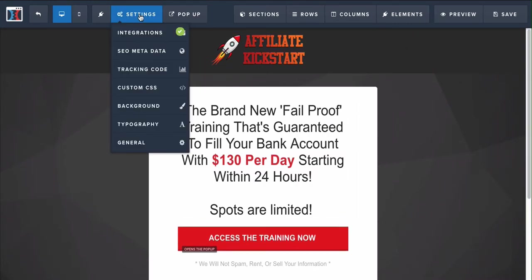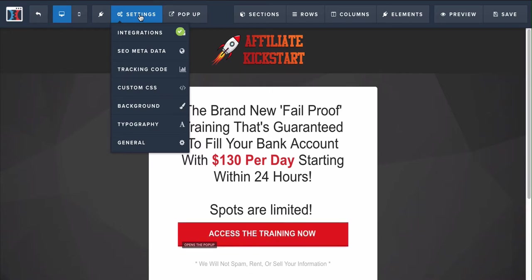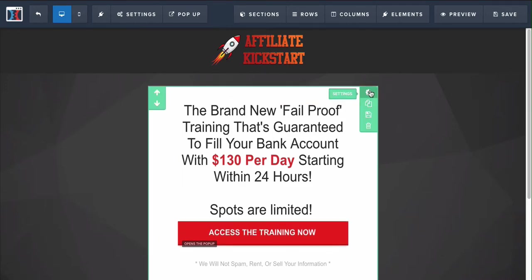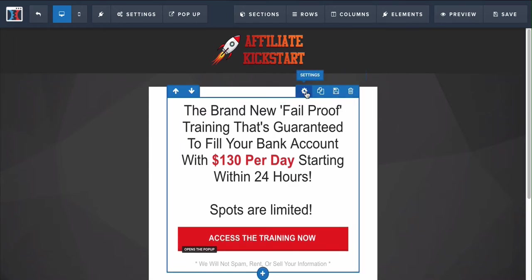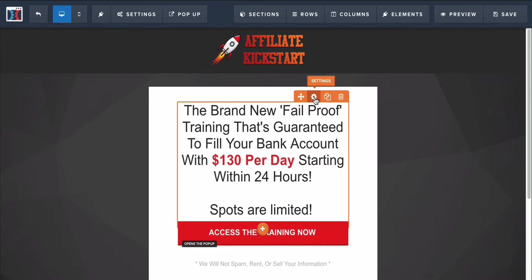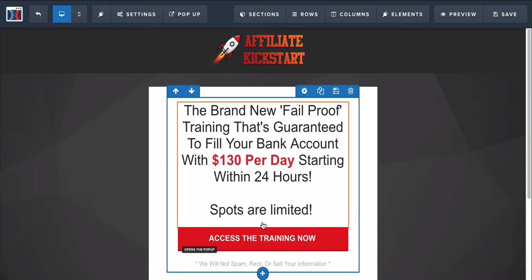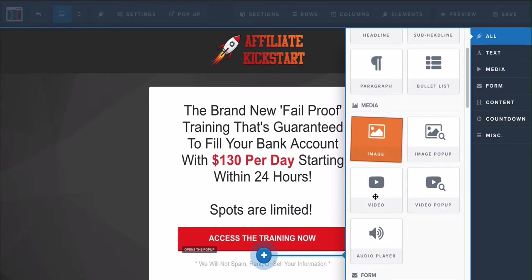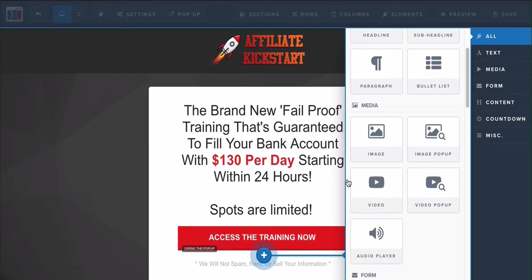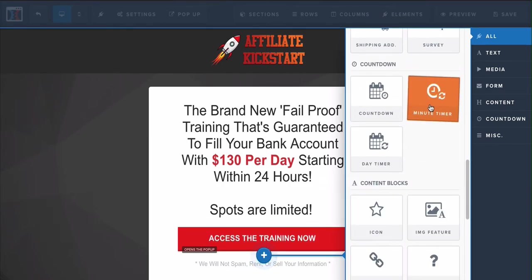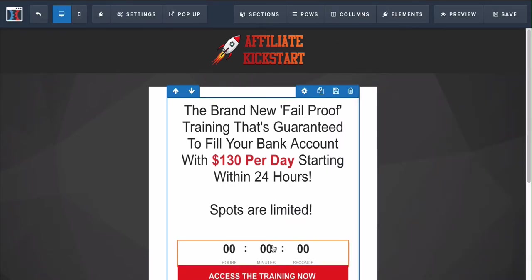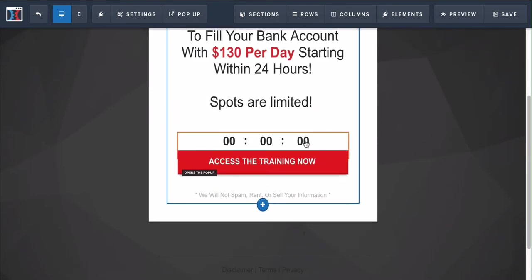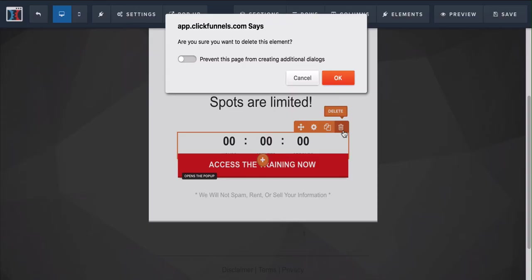There are really only three things you need to look out for: sections (the outside layer), columns (the inside), and elements. Elements are how you add different buttons, text, headlines, sub-headlines, paragraphs, images, or videos hosted on YouTube or Vimeo. You can also add a countdown timer - something like 'spots are limited, you have three minutes to opt in.' There are different things you can test to see what works best for you.